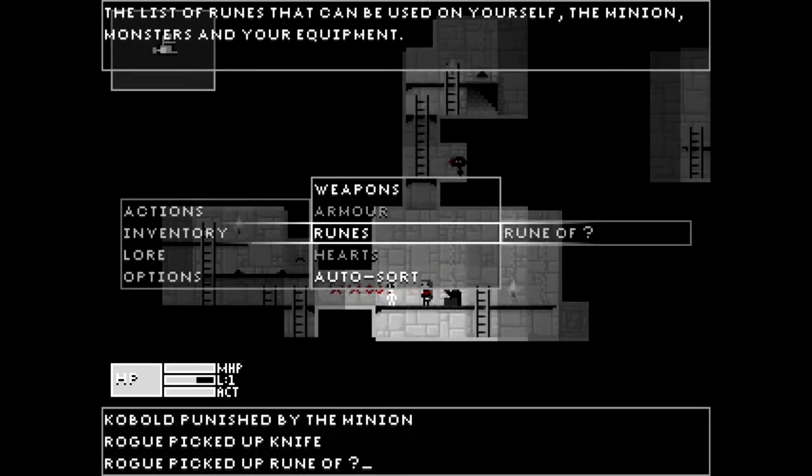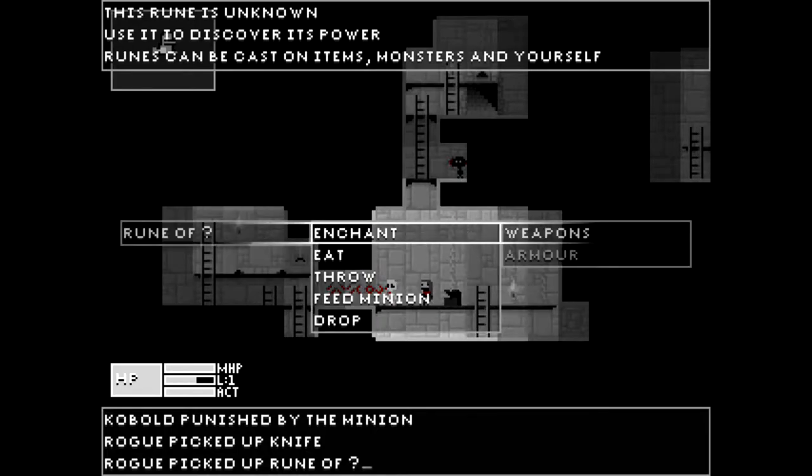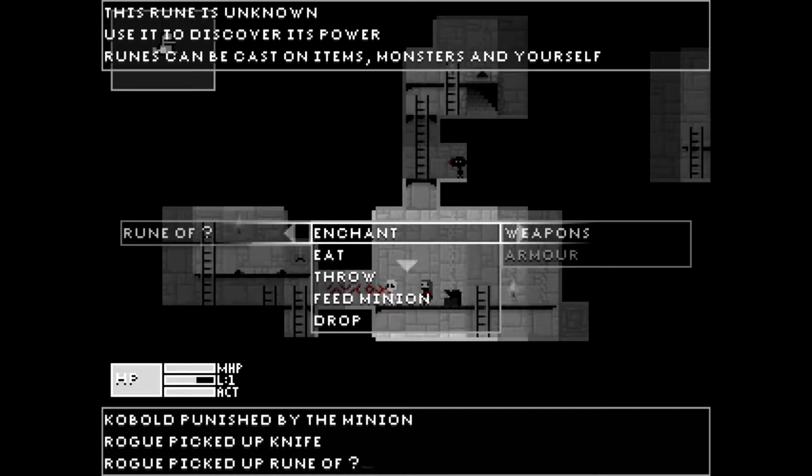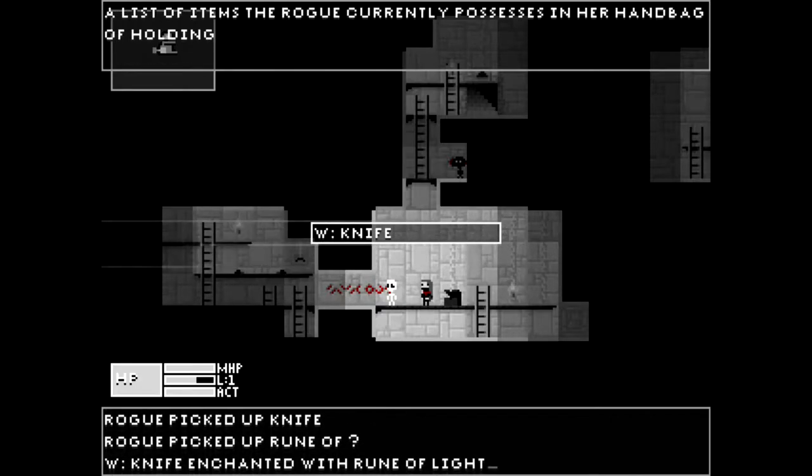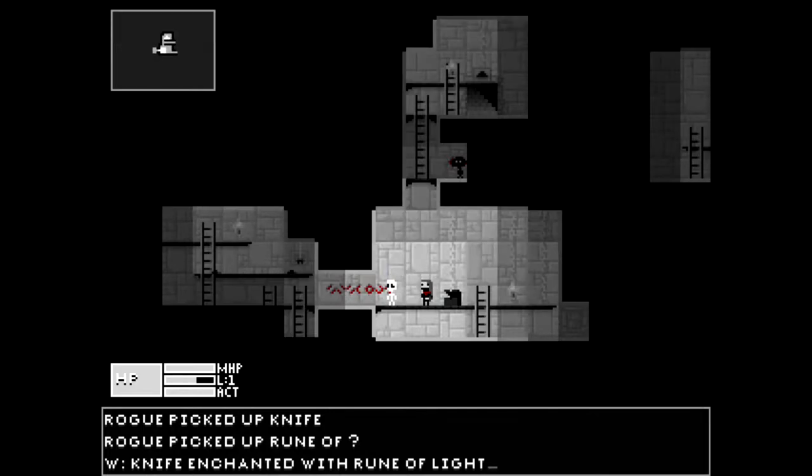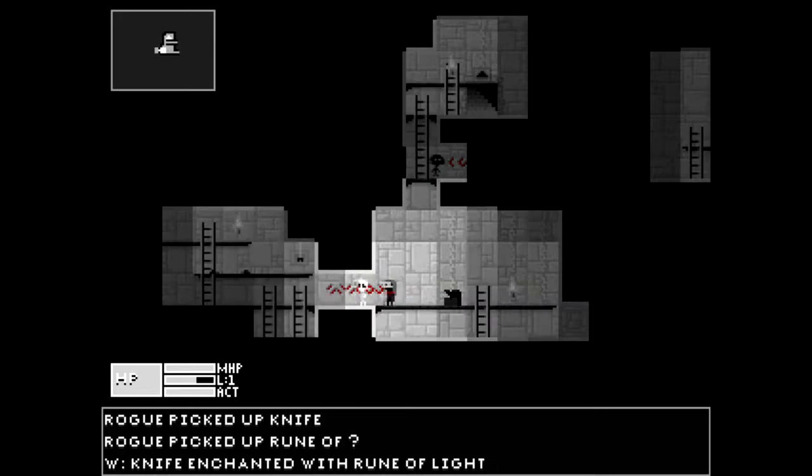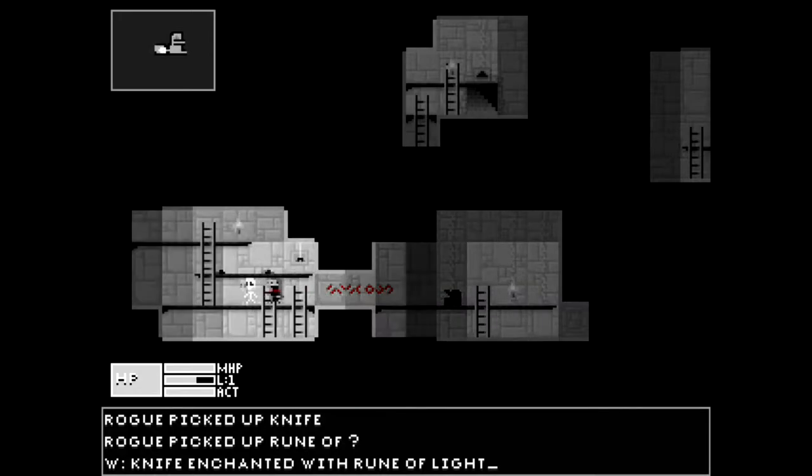And there are runes that we can use to enchant stuff. We can eat them, which seems to produce the effect upon our person for a little while. I accidentally ate a rune of bleeding, and it just made me bleed for ages. It didn't do any health damage, it just made blood come out of me. Anyway, so let's enchant our weapon, our knife, with this mystery rune. See what it is. Okay, it says at the bottom there, knife enchanted with rune of light. So it's a rune of light. Presumably it glows as we walk around.